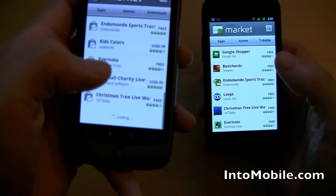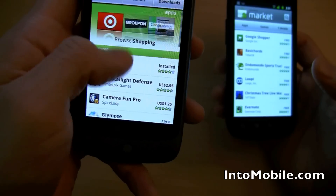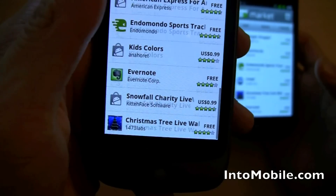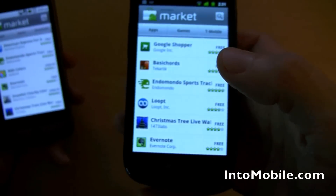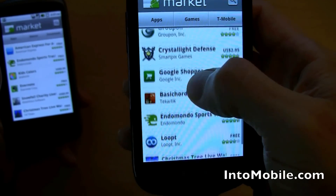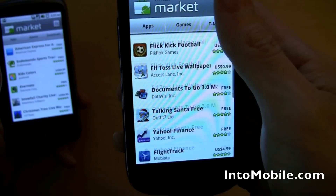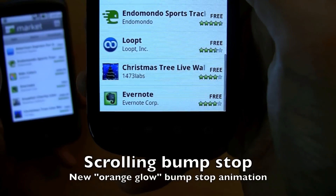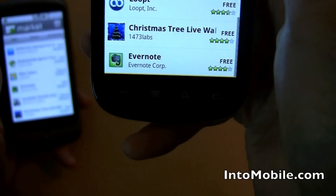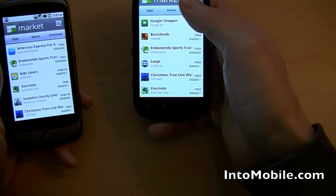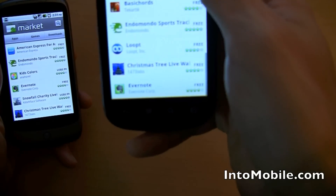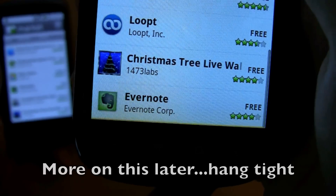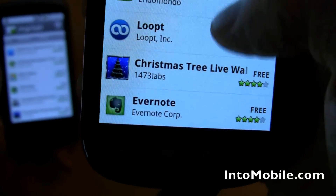In scrolling — when I scroll here to the end of the list on Froyo, it just takes me to the end and stops. No fancy animations. On Gingerbread, it's been slightly refined. These are small tweaks that really go a long way in usability. As soon as you hit that bump stop, you'll see a little orange line pop up letting you know you've hit the end of the list.